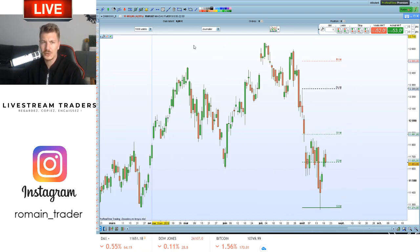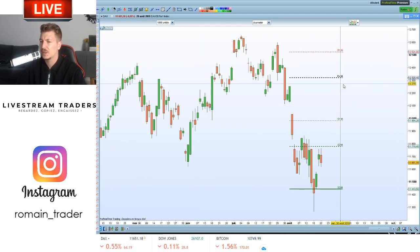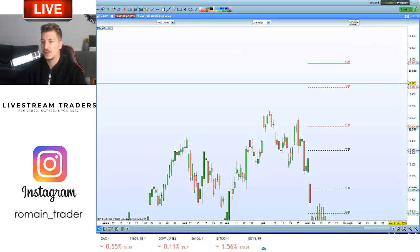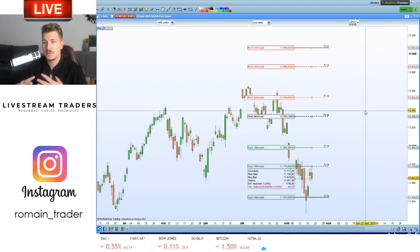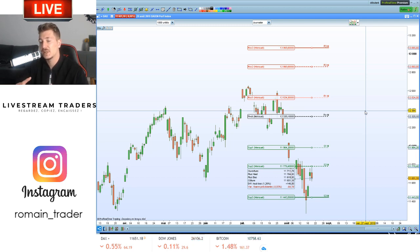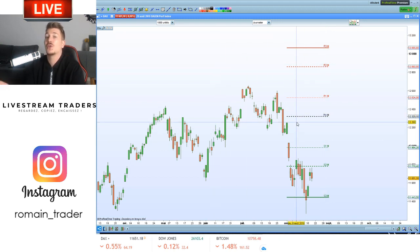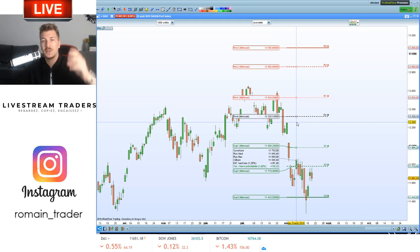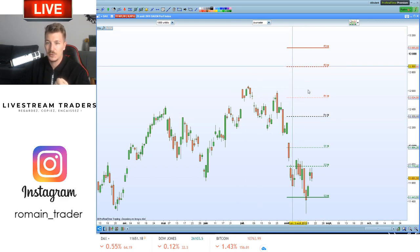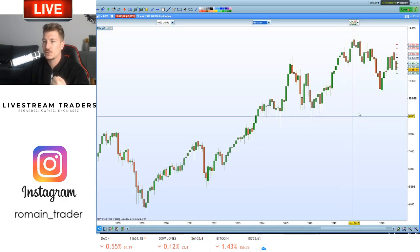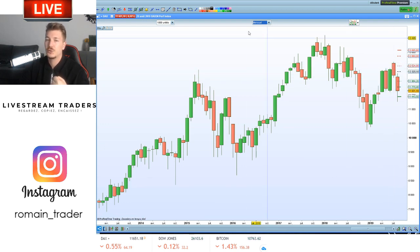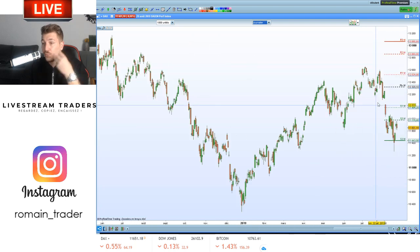Alors, les points pivots. On est sur le DAX, on va se mettre sur le cash. Les points pivots, c'est des niveaux qui, en termes de réflexion intellectuelle, n'ont aucun sens intrinsèque — c'est posé là. Le calcul est extrêmement simple : pour calculer le pivot mensuel, on prend le mois dernier, on prend le plus haut, le plus bas, la clôture, on divise par 3. Ça nous donne le point pivot. Si on est en mensuel, c'est calculé par rapport à la bougie mensuelle précédente.